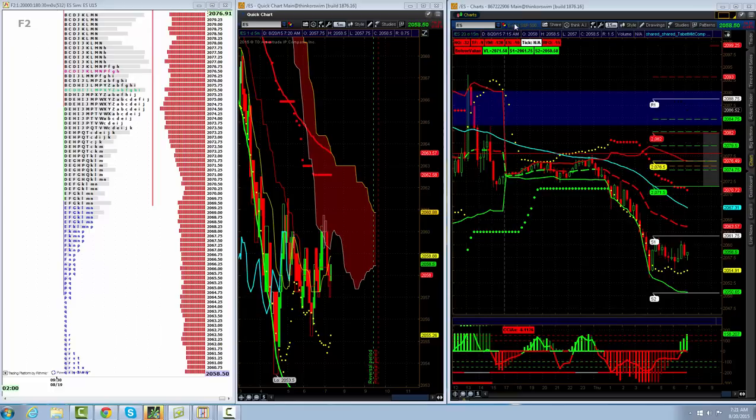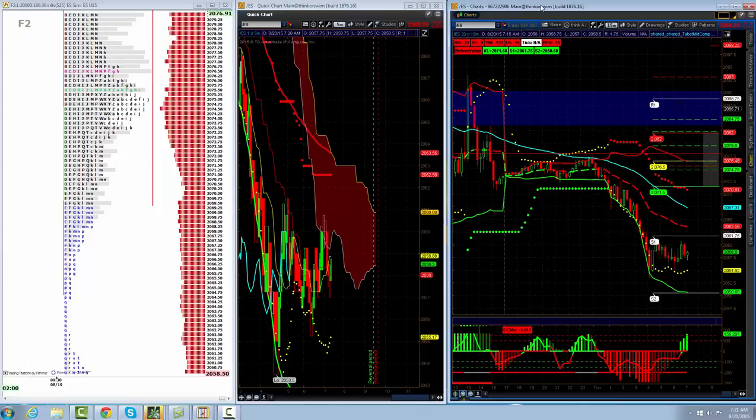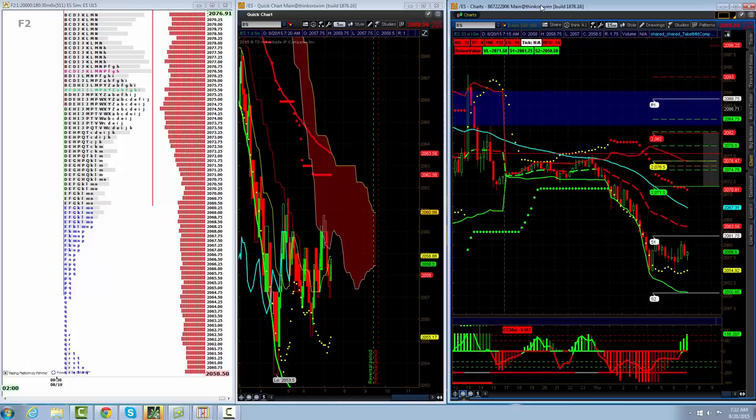Our market research for today: we have our value area high sitting at 2093.5. Our volume point of control is 2076.5, which is the most volume that was traded in the overnight session at that price. Our value area low is sitting at 2071.5, and the pivot is up at 2077.58.